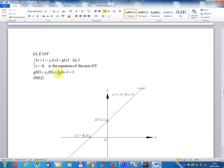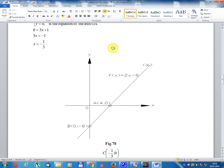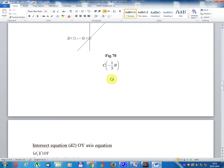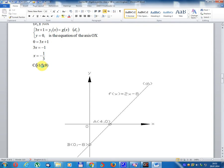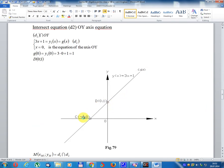g(0) equal 3 times 0 plus 1 equal 1. Result point: coordinate (0, 1). Point C: coordinate (minus 1/3, 0). Point D: coordinate (0, 1). Plot write D2.